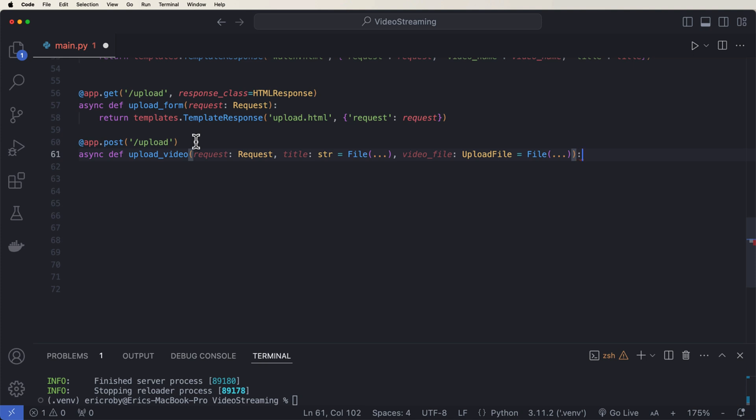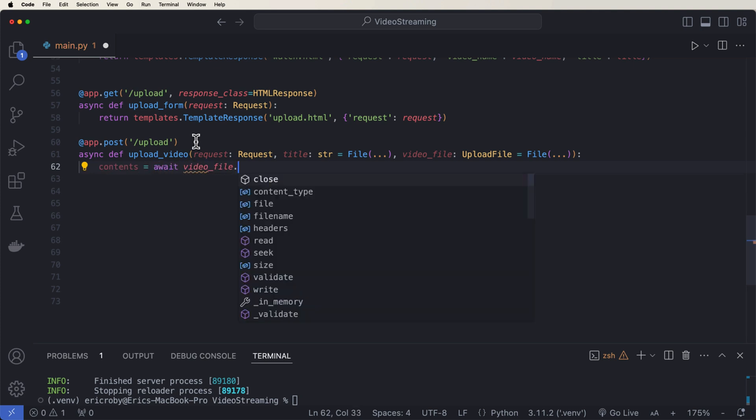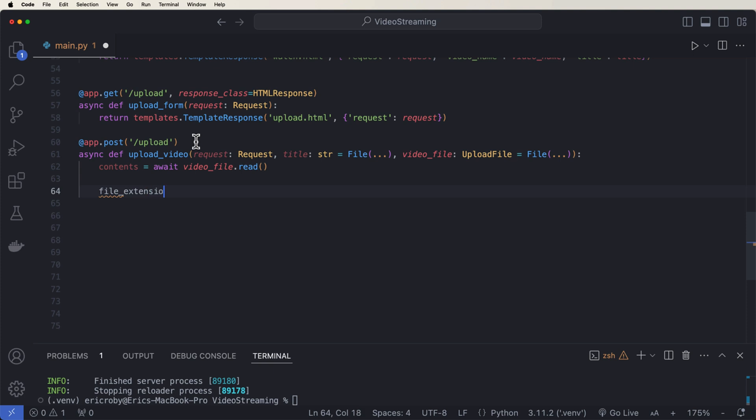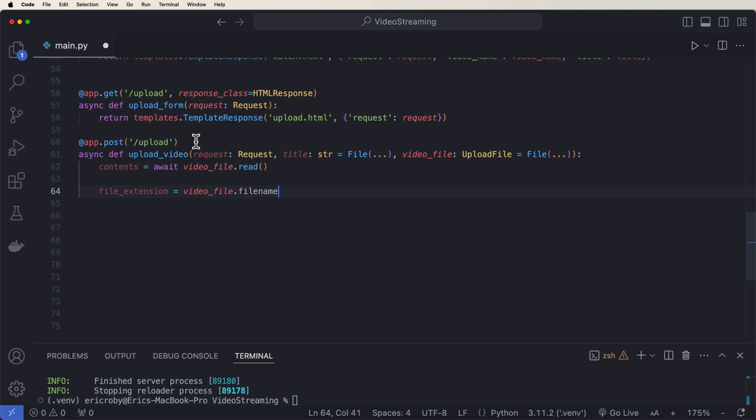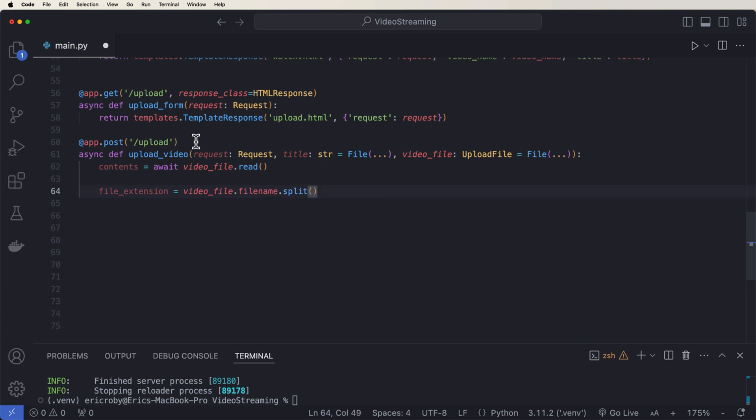Now we want to be able to extract the bytes out of the video itself. So we can say contents equal await video_file.read(). I want to upload this video to our storage. So we can say file_extension equals video_file.filename.split('.') at the period minus one. That just means we can find out what kind of extension it is like an MP4.